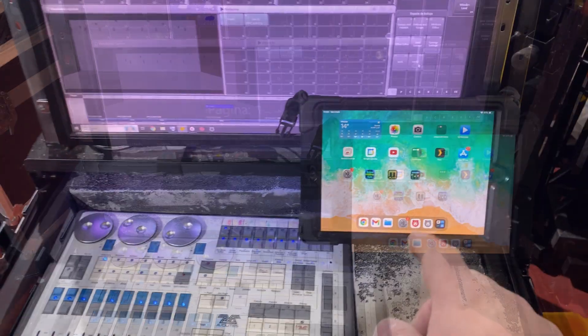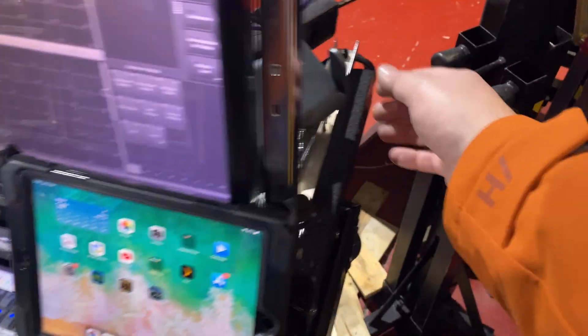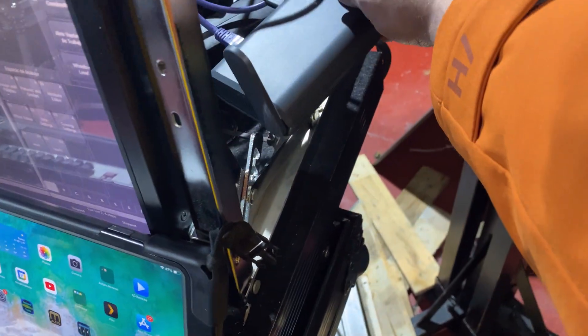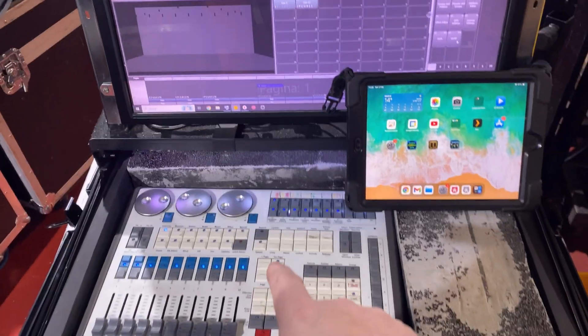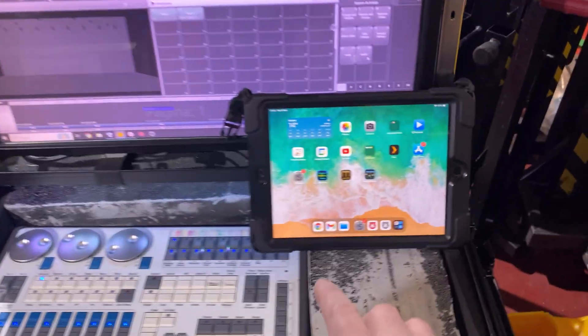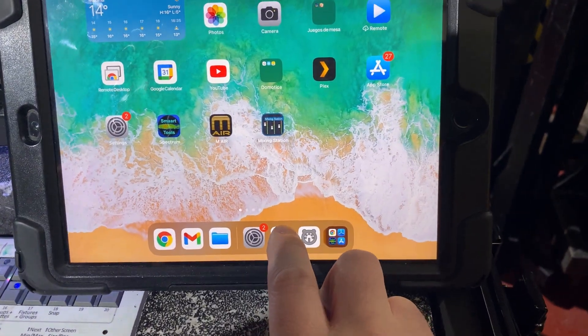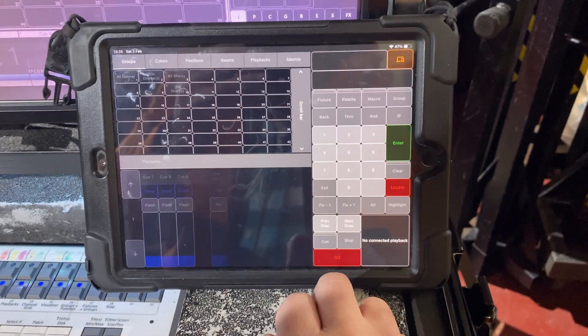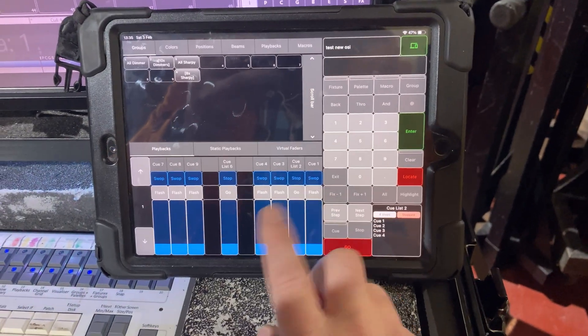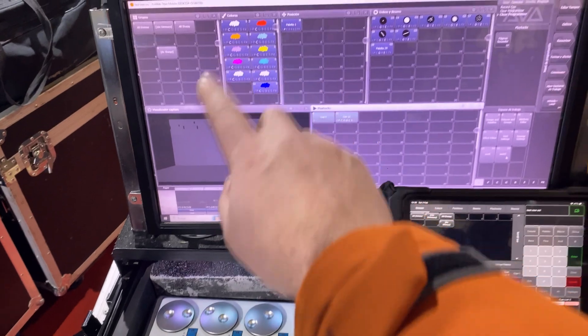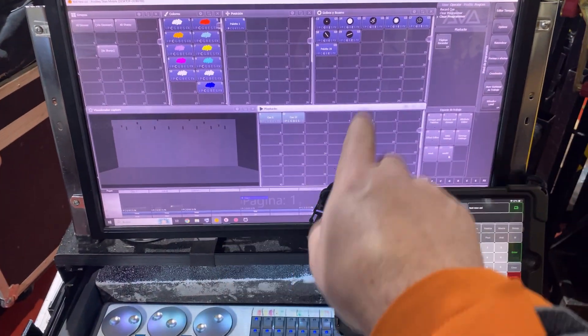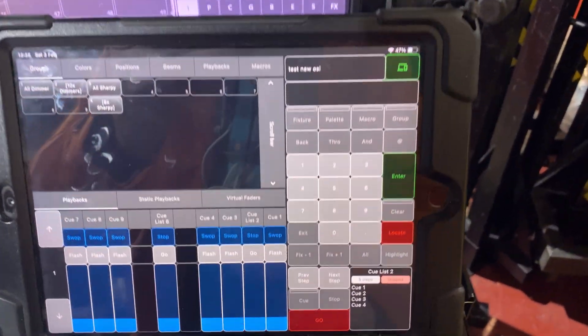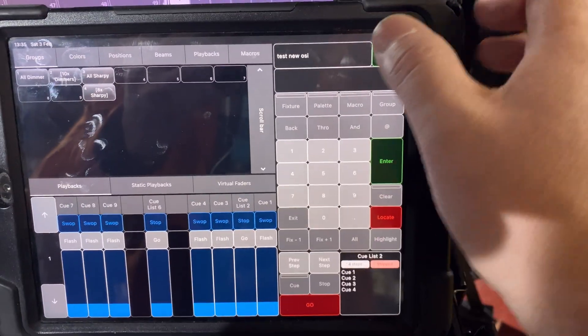The console and iPad are connected through a switch. Upon launching the app, it automatically connects to the last console we were connected to and loads the show automatically. The show refreshes automatically at all times.